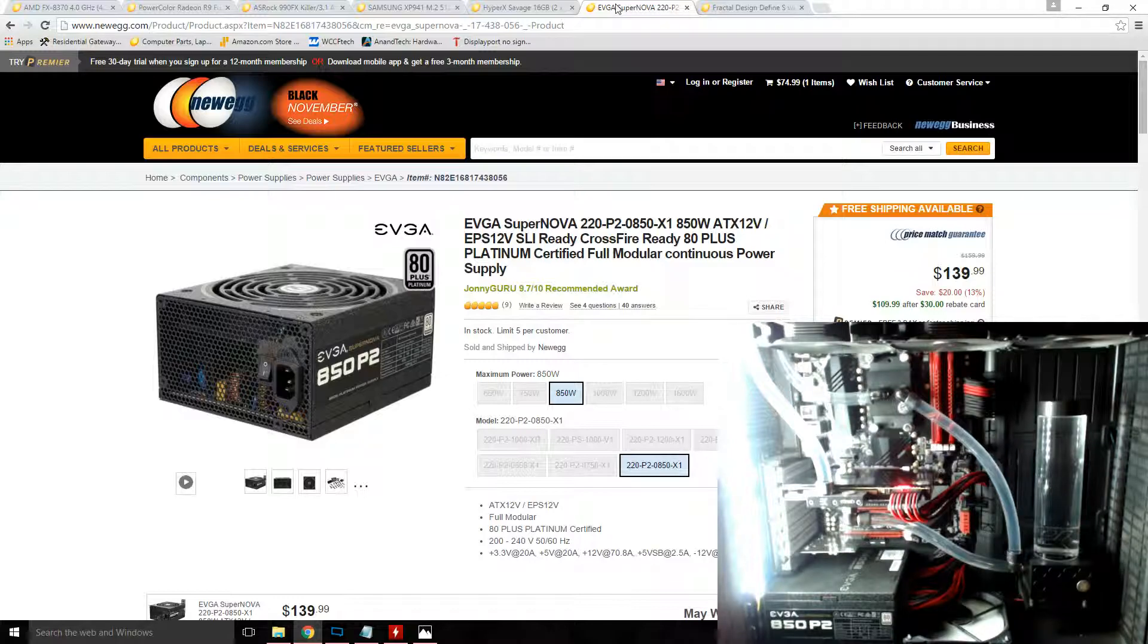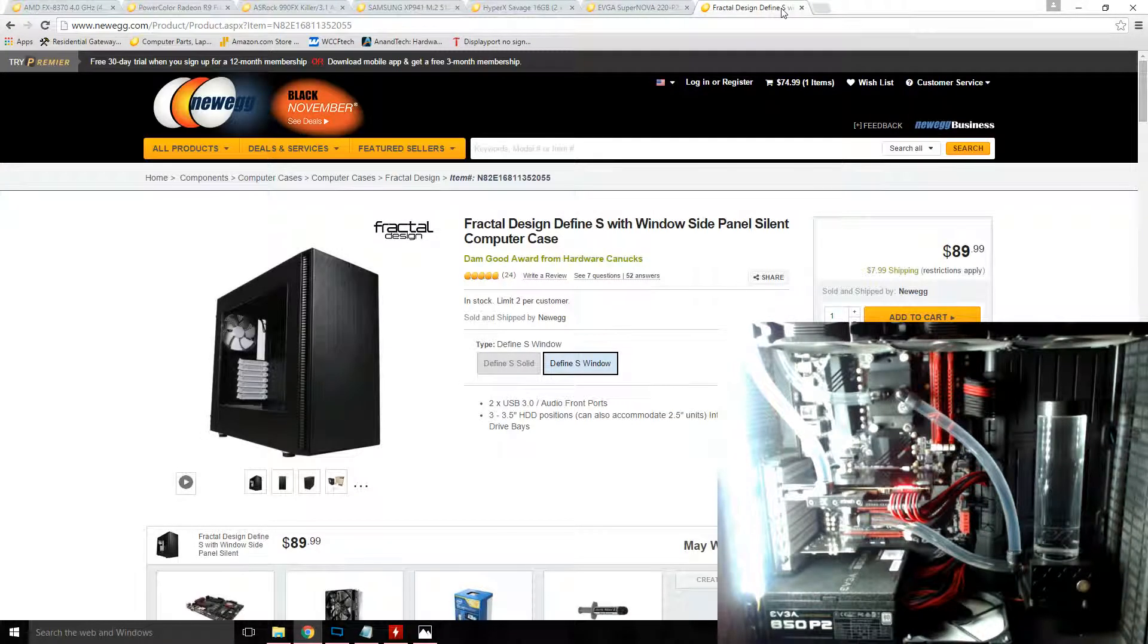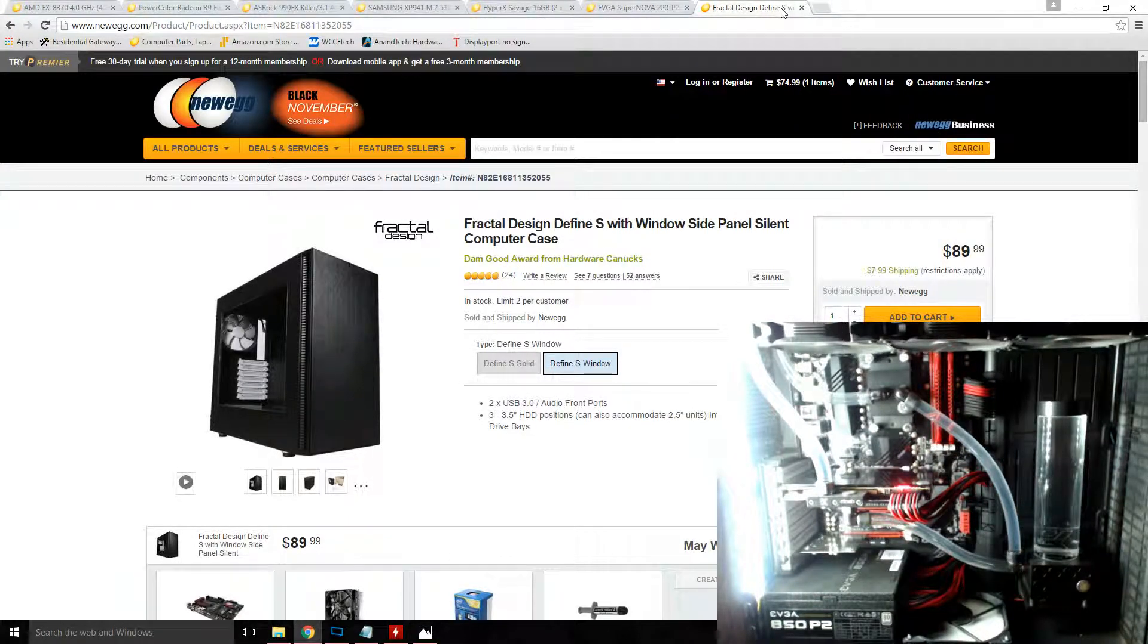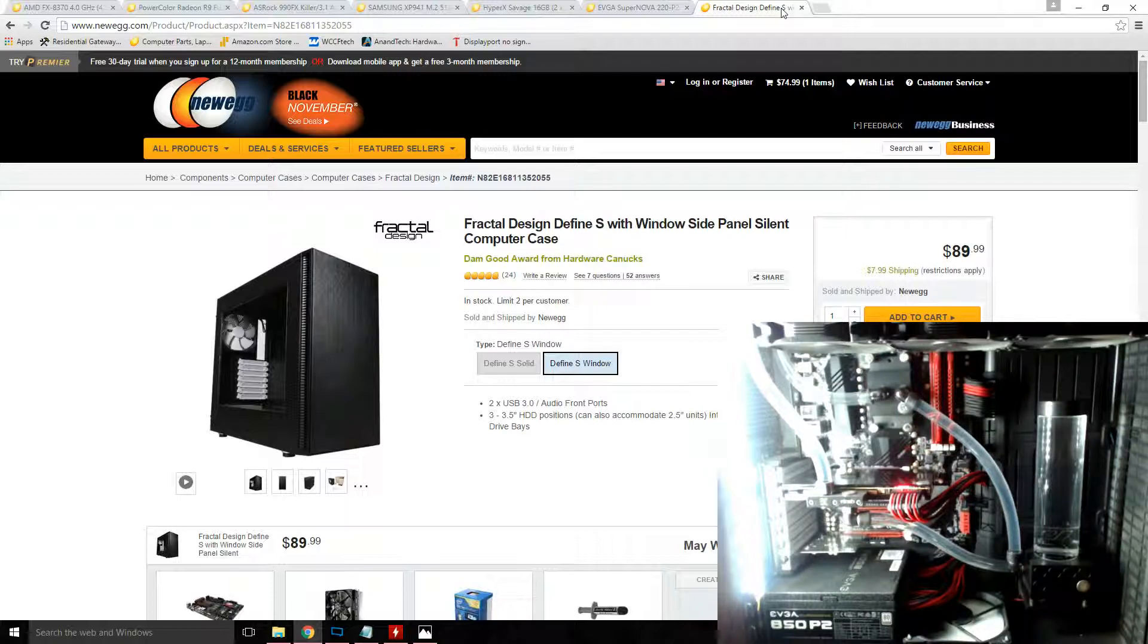I have all of this housed in a Fractal Design Define S case. Not much to say about the case other than it made my cooling loop relatively easy to set up.